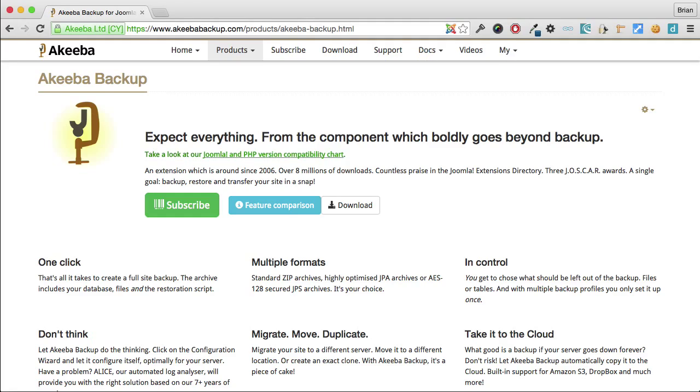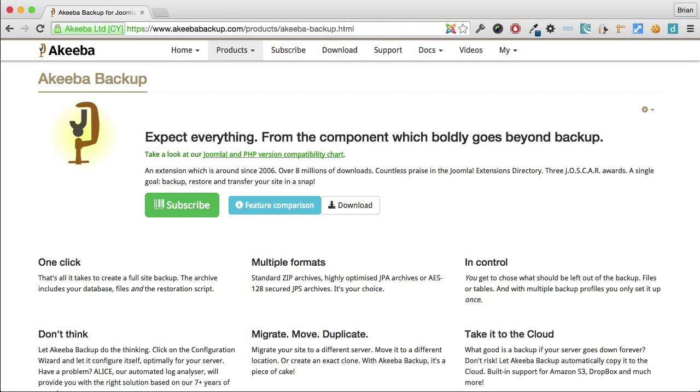As well as creating manual backups, Akeeba Backup Professional offers us the opportunity to automate the process with cron jobs, ensuring that we always have an up-to-date backup.